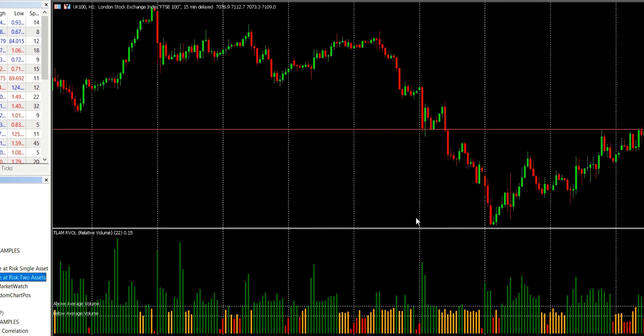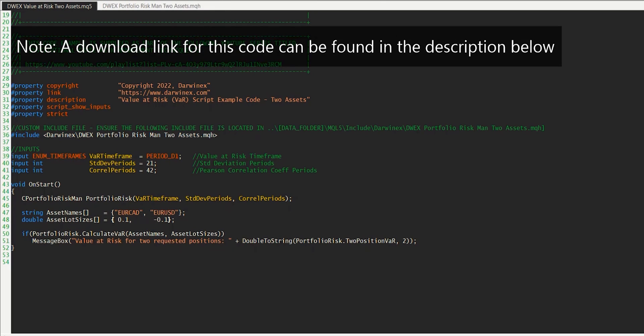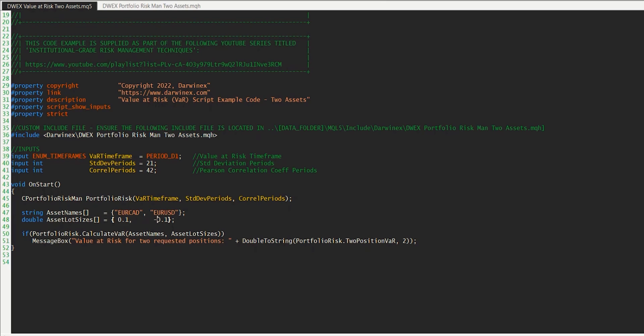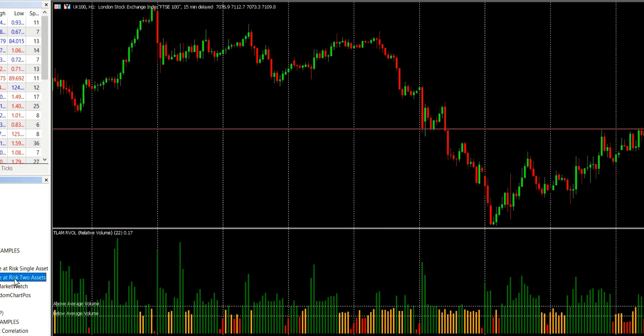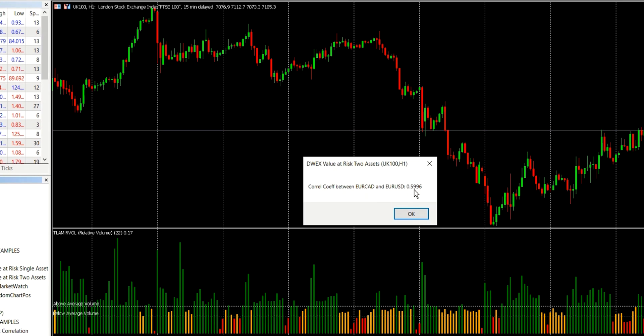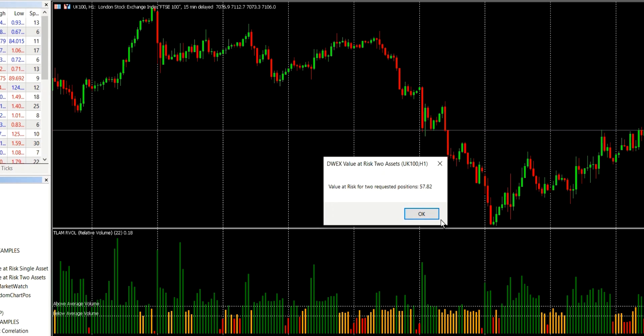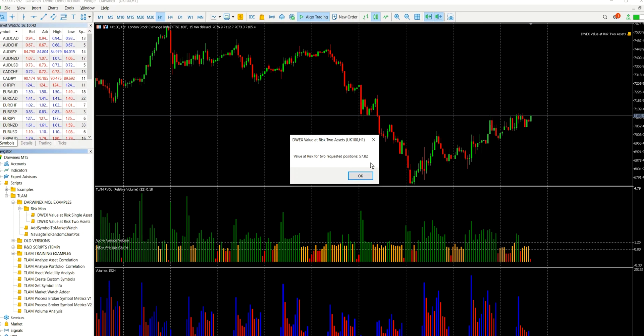But let's come back and make one of our positions a short position and recompile. And what we'd expect here is a really low value at risk. Because typically when one of these positions moves up, the other one will move down and vice versa. And because we're holding one short and one long, that should really help to reduce any significant losses. So coming back to MT5. So we see the same correlation value that we did before, because remember, this is the correlation for the assets themselves. In terms of the value at risk, this has gone down to just £57.82. So the lowest value at risk that we've seen in this particular episode.